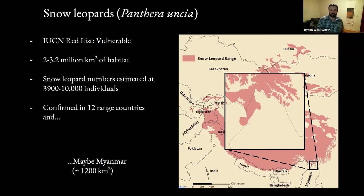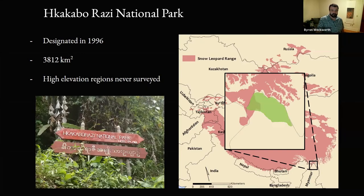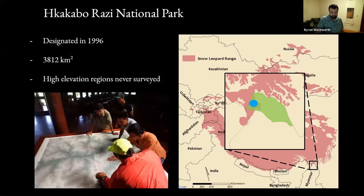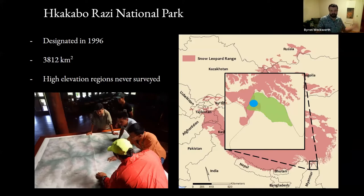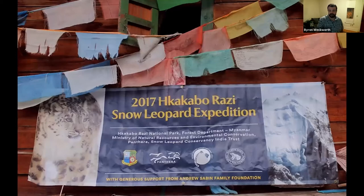Myanmar is not considered a range state — not one of the 12 range states — but there's this little nugget of potential snow leopard habitat that no one has ever gone to check out because it takes about two weeks of bushwhacking through dense jungle to get there. In that same area is a designated national park called Hkakabo Razi, named after the tallest mountain peak in Southeast Asia. We were given funding to lead an expedition there in 2017.